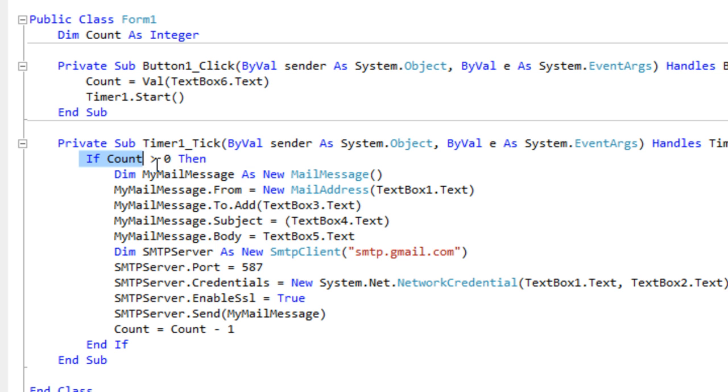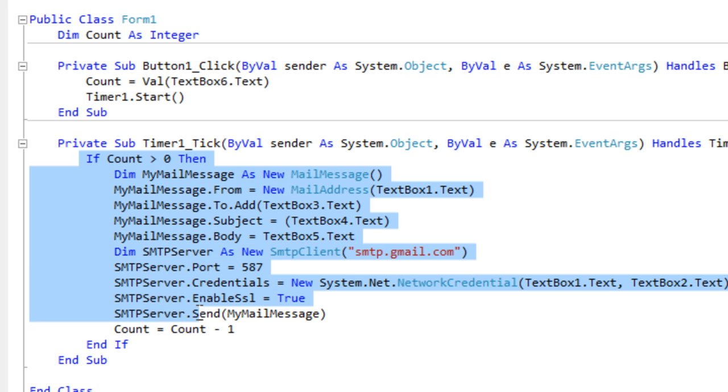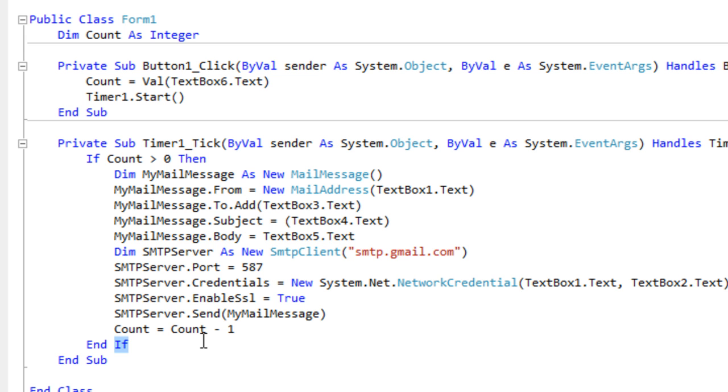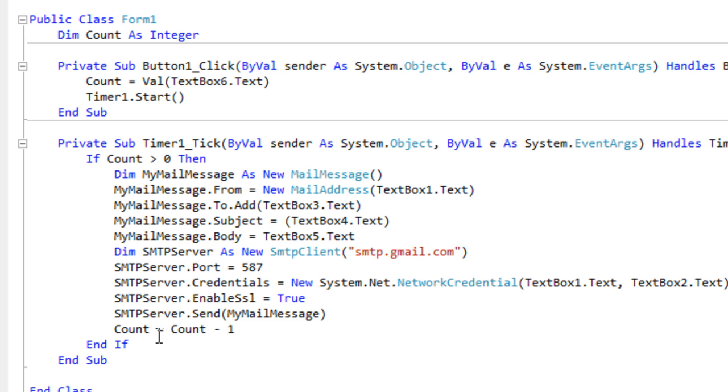Basically this is what happens every time the clock ticks. If the count equals... we forgot a bit of code here. If the count equals zero then, I'll just add something in here. We've made a mistake.